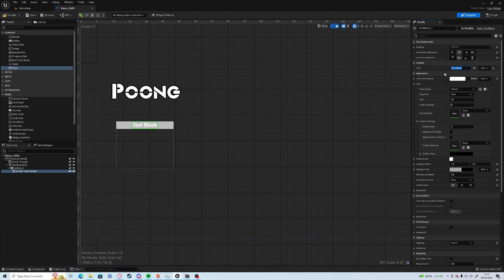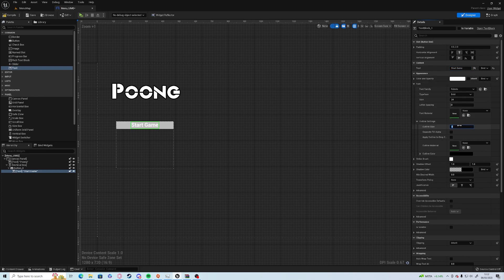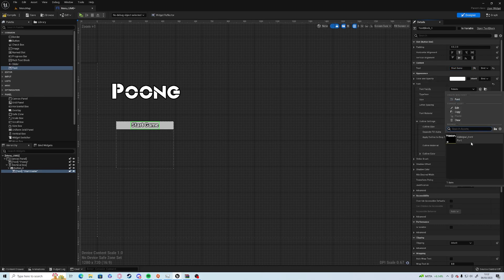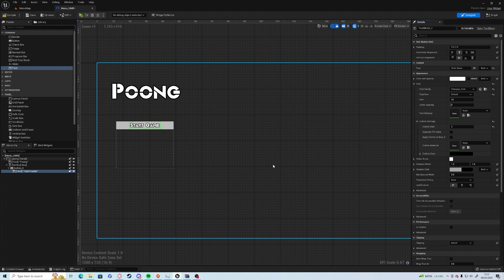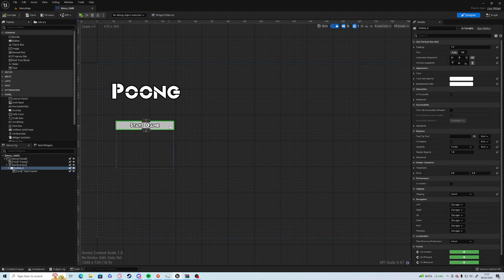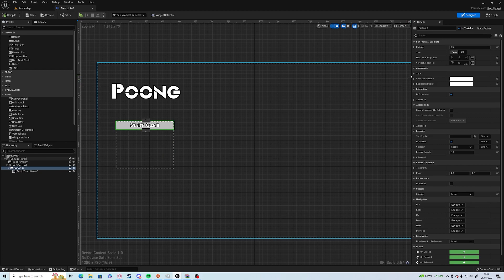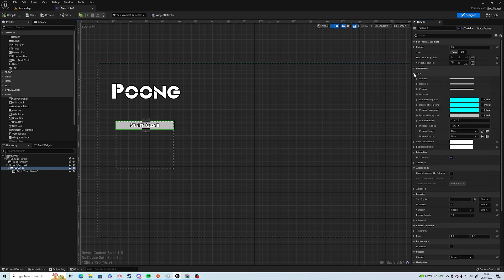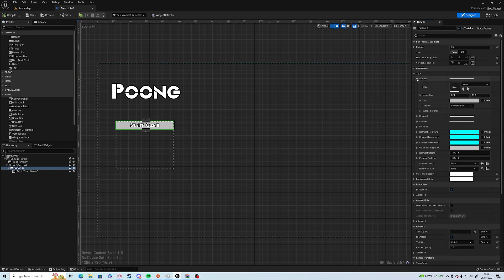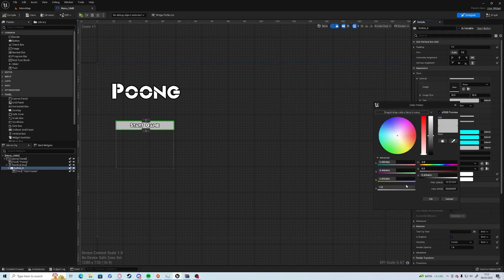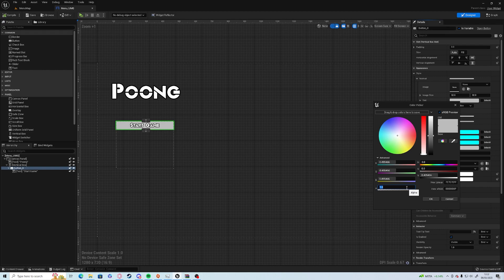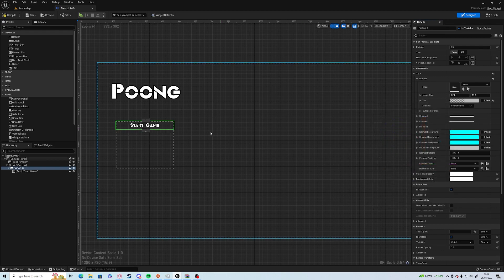We're going to change that text to be Start Game and give it an outline of just two pixels. I'm going to change it to our font and compile and save. We can also click the button itself and drop down Style. Under Normal and Tint, just set it down to a zero alpha.